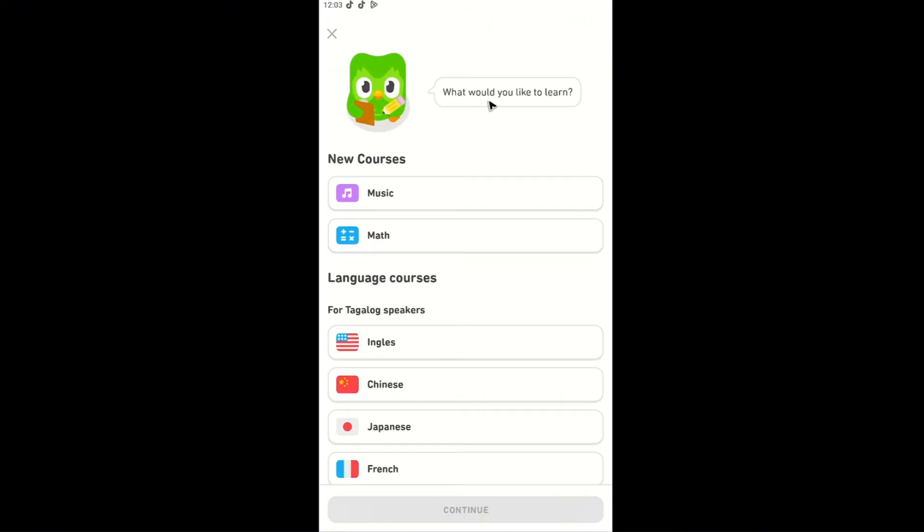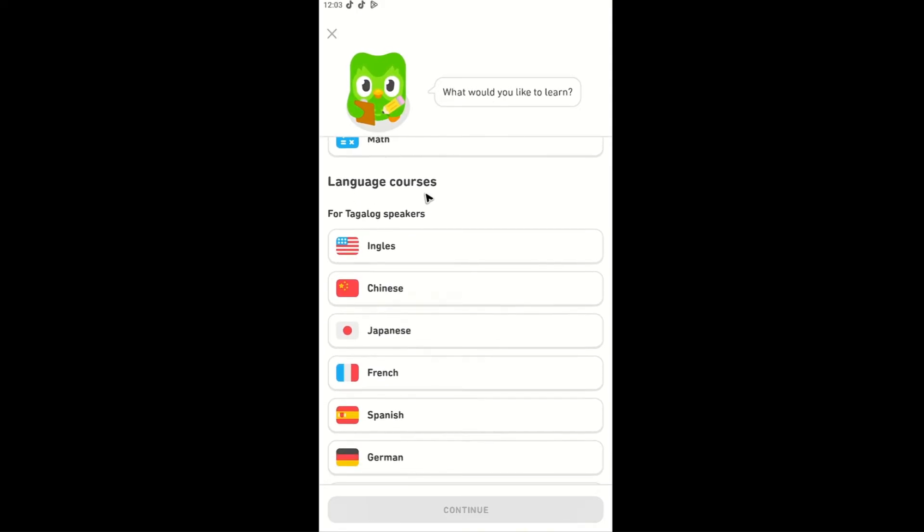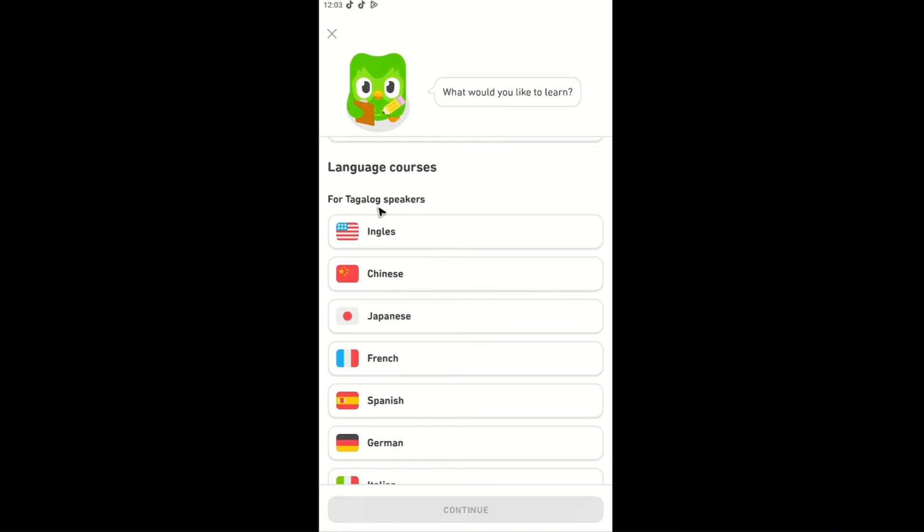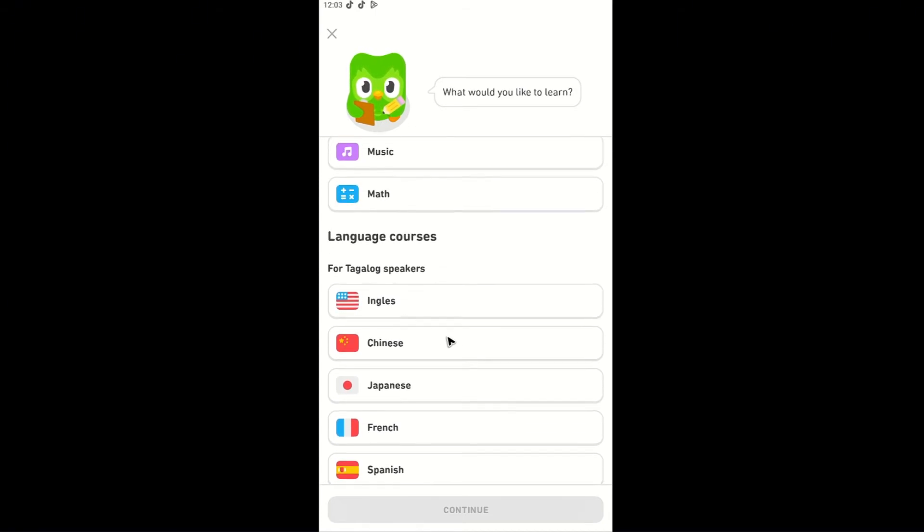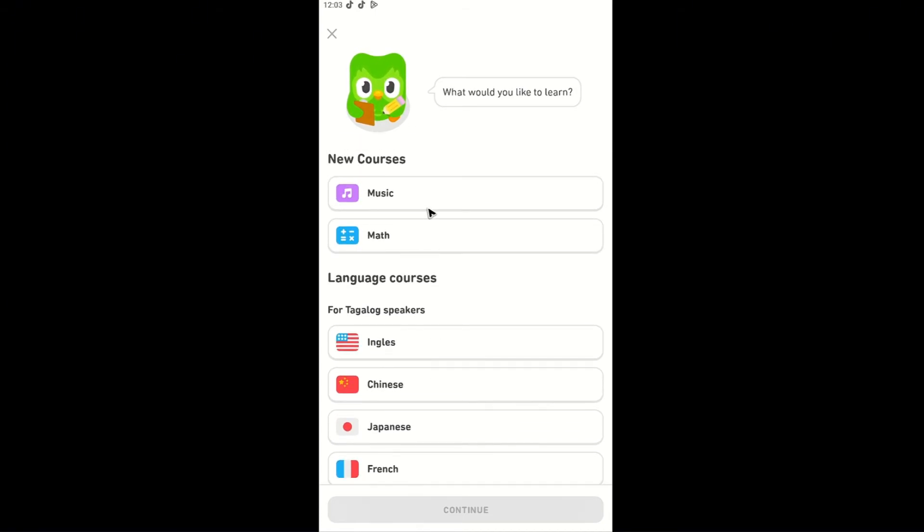And here it will ask you what would you like to learn. When you scroll down, it will ask for Tagalog speakers because I am Filipino. Now it says here in the recommendation for Tagalog speakers, it recommends us to learn English and Chinese right here. Now if you're not Filipino, for example you're an American and you speak English,